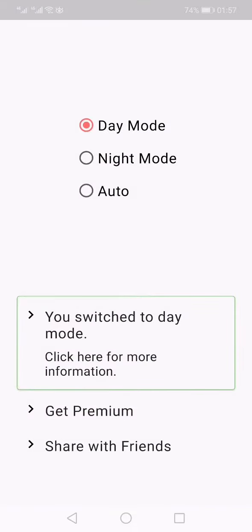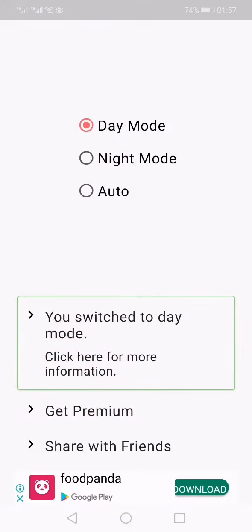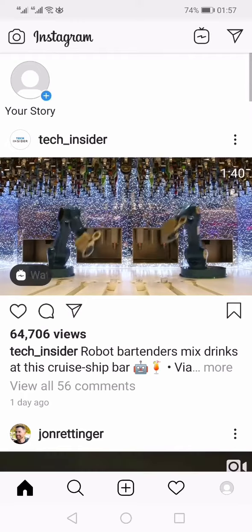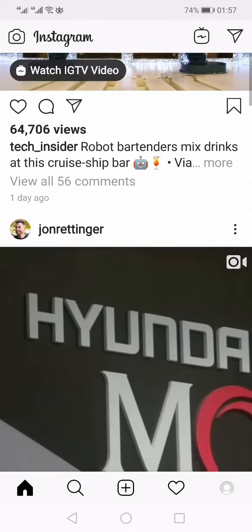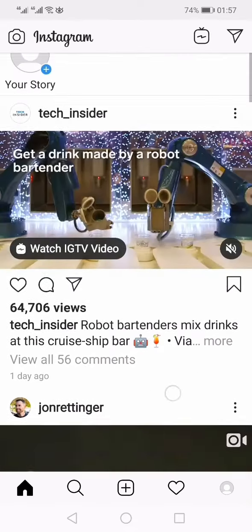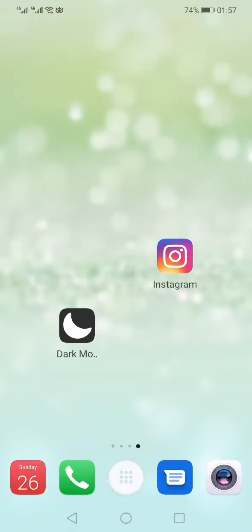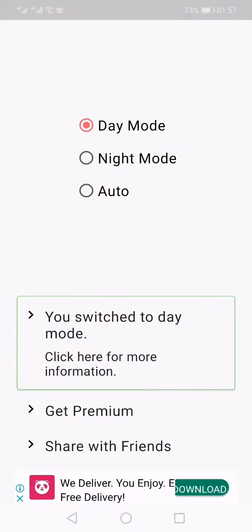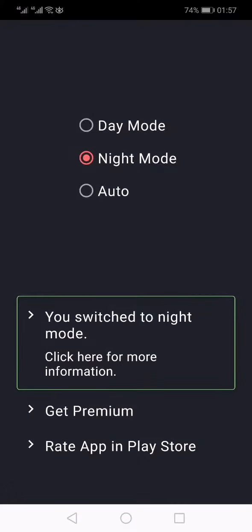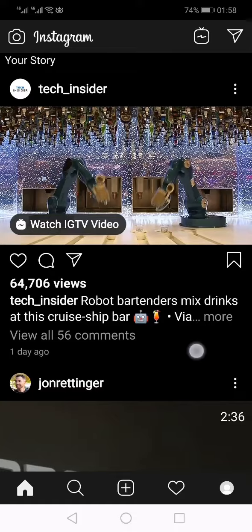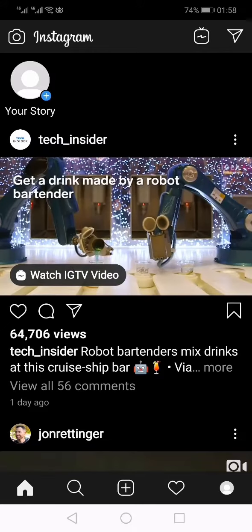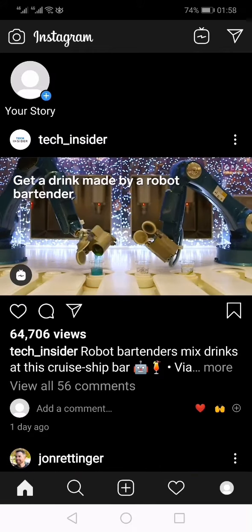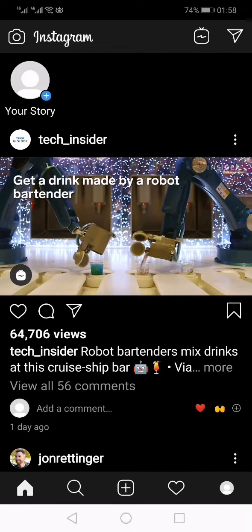By default, it will be set to day mode. You can see that the Instagram app is currently not in dark mode — it is in day mode. If you go back and change it to night mode, you can now see that the Instagram app is in night mode, or dark mode.